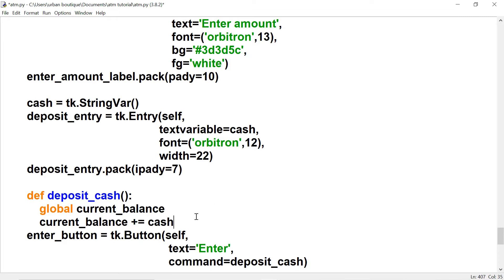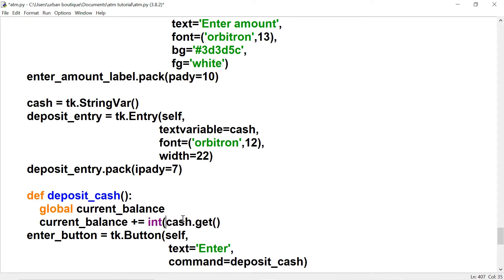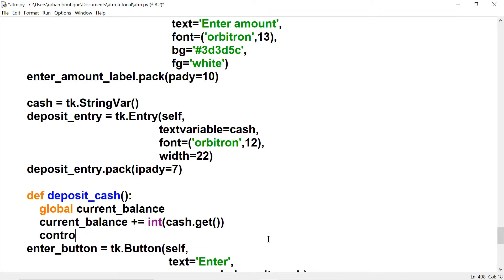That deposit amount is stored in our 'cash' text variable. We're going to use .get() to retrieve the amount stored in it, and because it's of type string we have to use typecasting to convert it into an int, because 'current_balance' is an int. Once the user deposits their cash we want to send them back to the menu page.